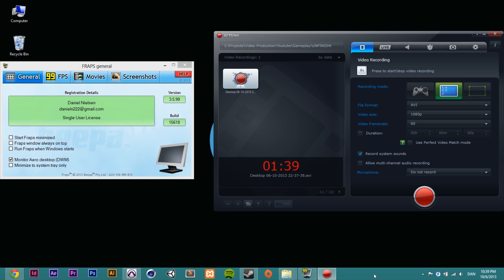The second requirement is that the program is easy to use. I don't want to spend an hour getting to know it before I can start recording. If I have to spend a lot of time learning a program, I'm already uninterested. Both these programs are really easy to use — they only take a few moments to get to know, and then you can start recording.